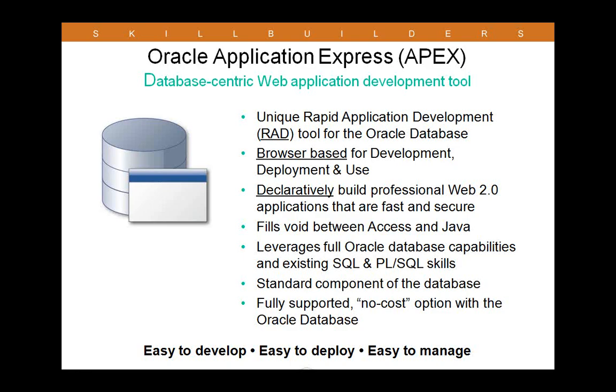To begin with, I want to answer the all-important question: what is Application Express or APEX? Well, simply put, it's a web-based application used to build web-based applications. APEX is a complete browser-based application development environment, and this is true both while you're developing and running applications. There's no client software required, and this can be a big advantage if you've ever worked with some other development environments.